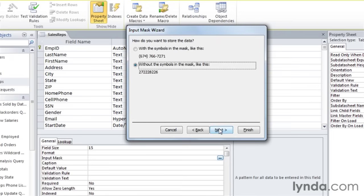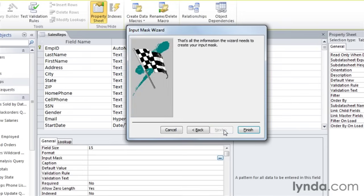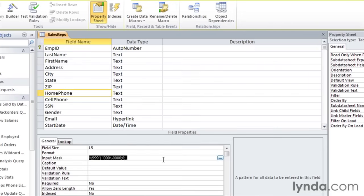I'll click next. Now it asked me how I want to store the data. I want to store it with the symbols in the mask — with the parentheses and the spaces and the dashes. That way it will be formatted in my reports. I could also save it without the punctuation. I'll click next and finish. And there's my input mask.